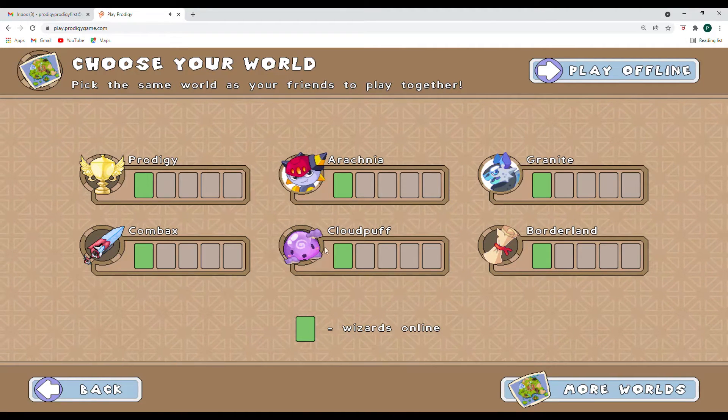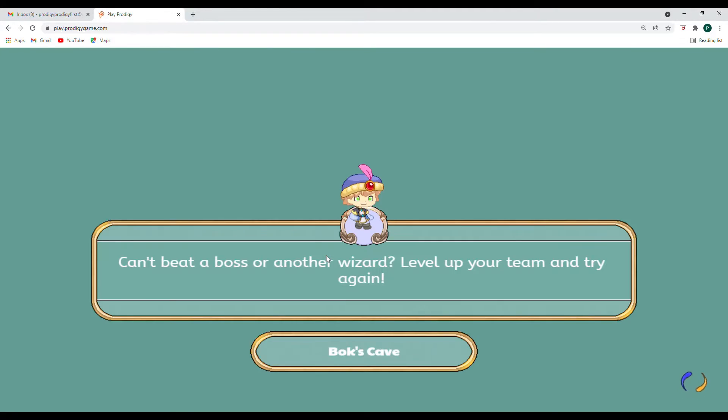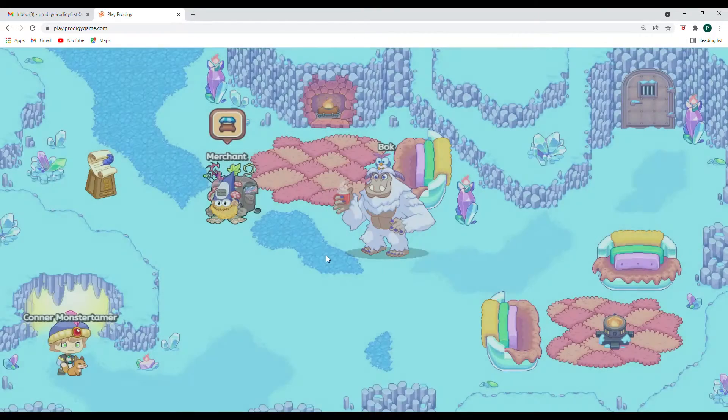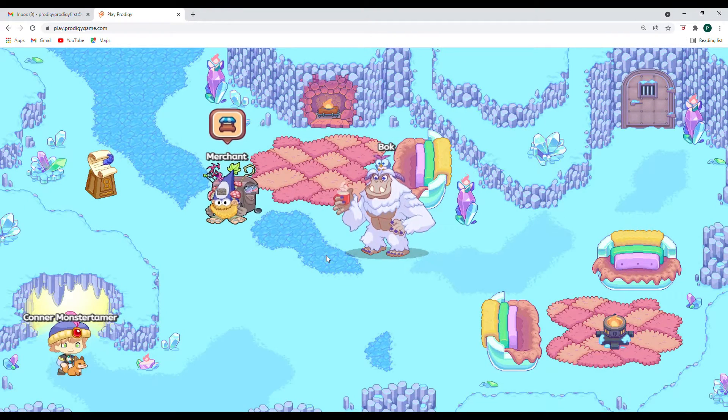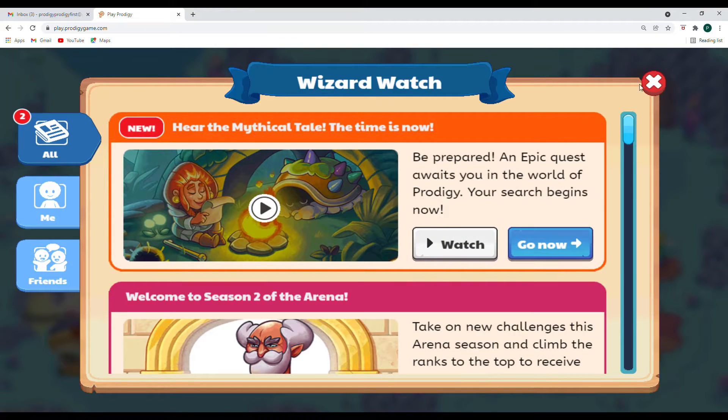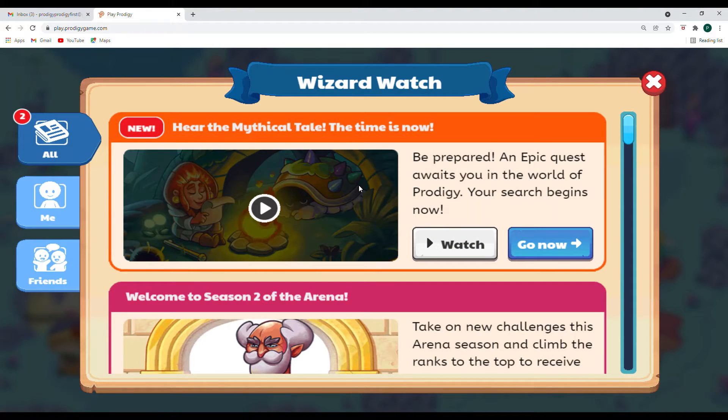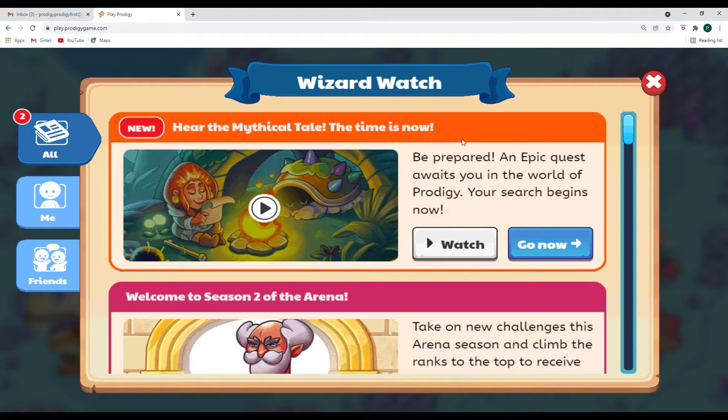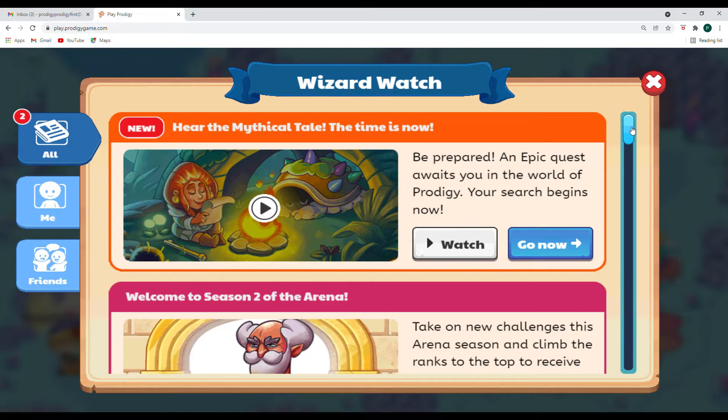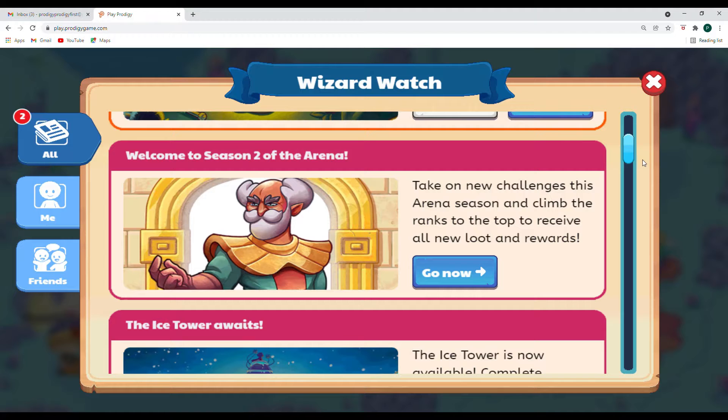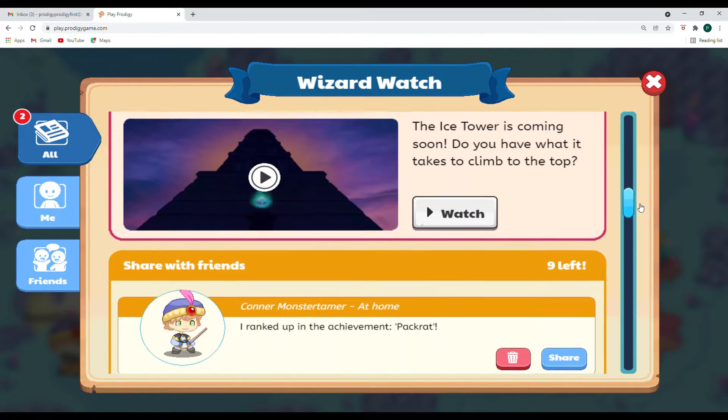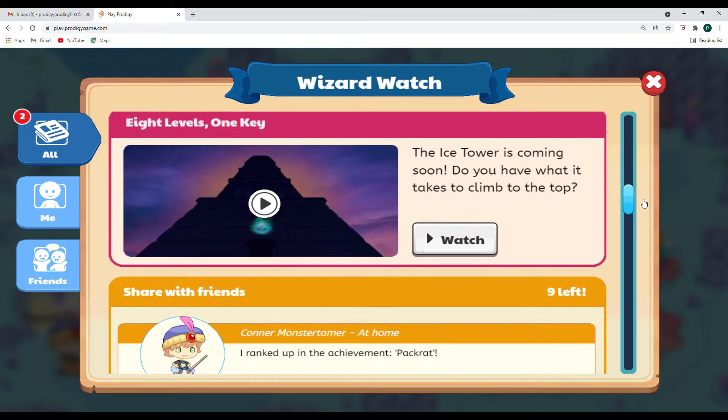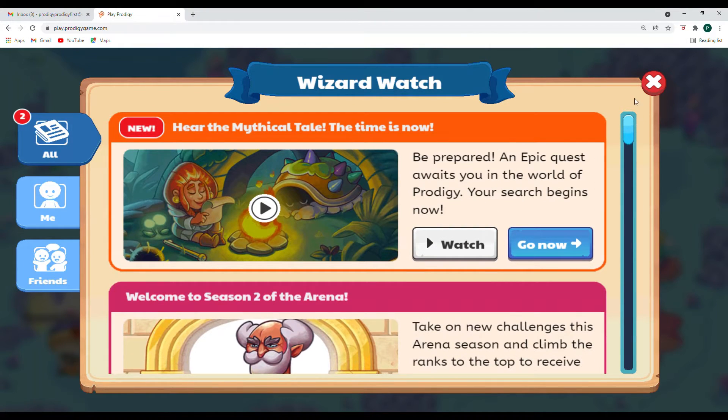Okay, let's go for Cloud Puff today. And as we log in, it's great to see you back here. Let's find out what is happening in Prodigy. So the time is now to hear the mythical tale, which I will probably go ahead and do maybe in the next visit. And season two of the arena is happening as well. And the ice tower too is also something that has just began.